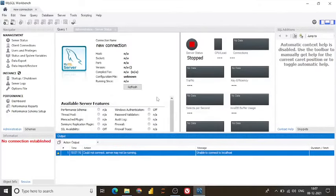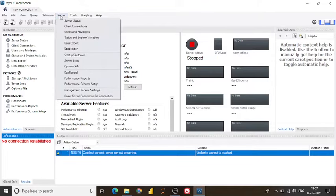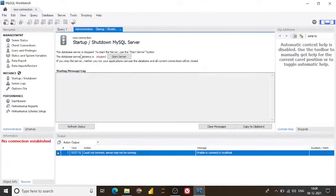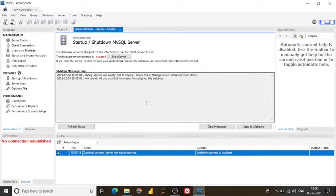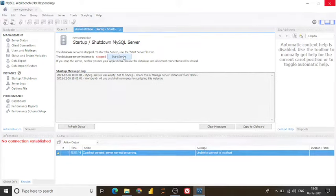Hi guys, today I face this issue where you can see my server is getting completely stopped, no connection established. If I try to resolve this error through server and startup and shutdown services, still it's not getting started.